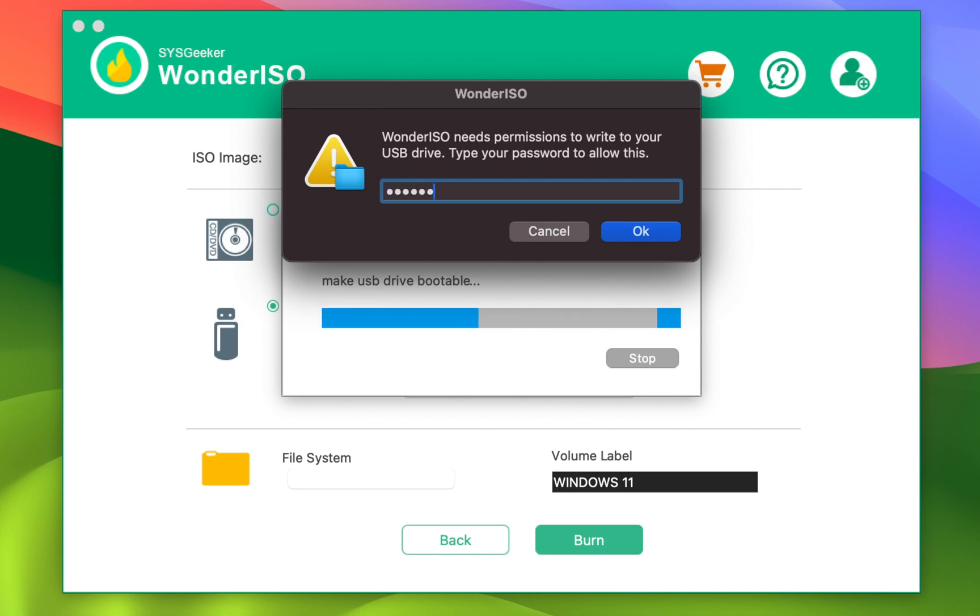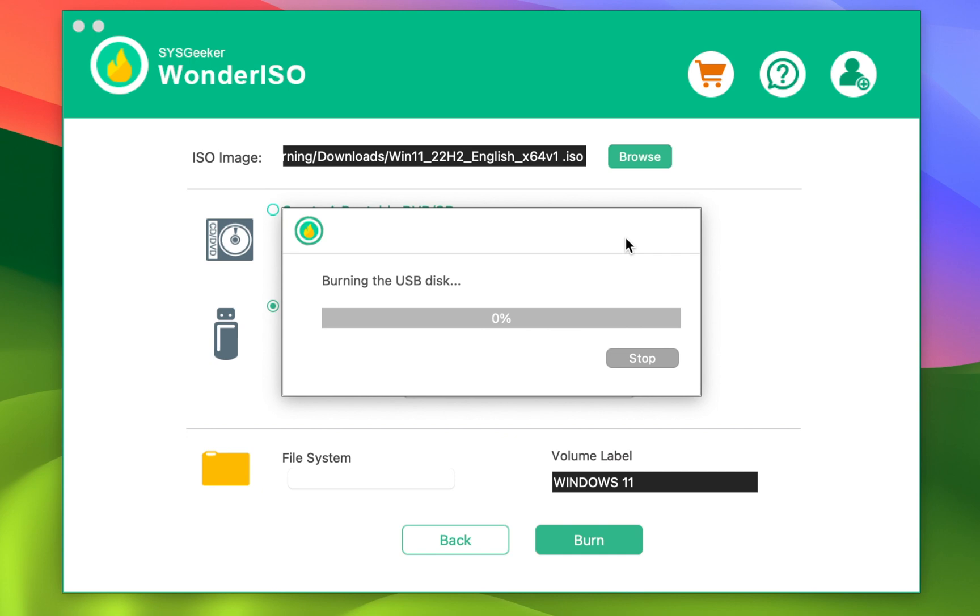Here type your admin password, and that's all. This software will take care of everything and start creating a bootable USB drive for you.